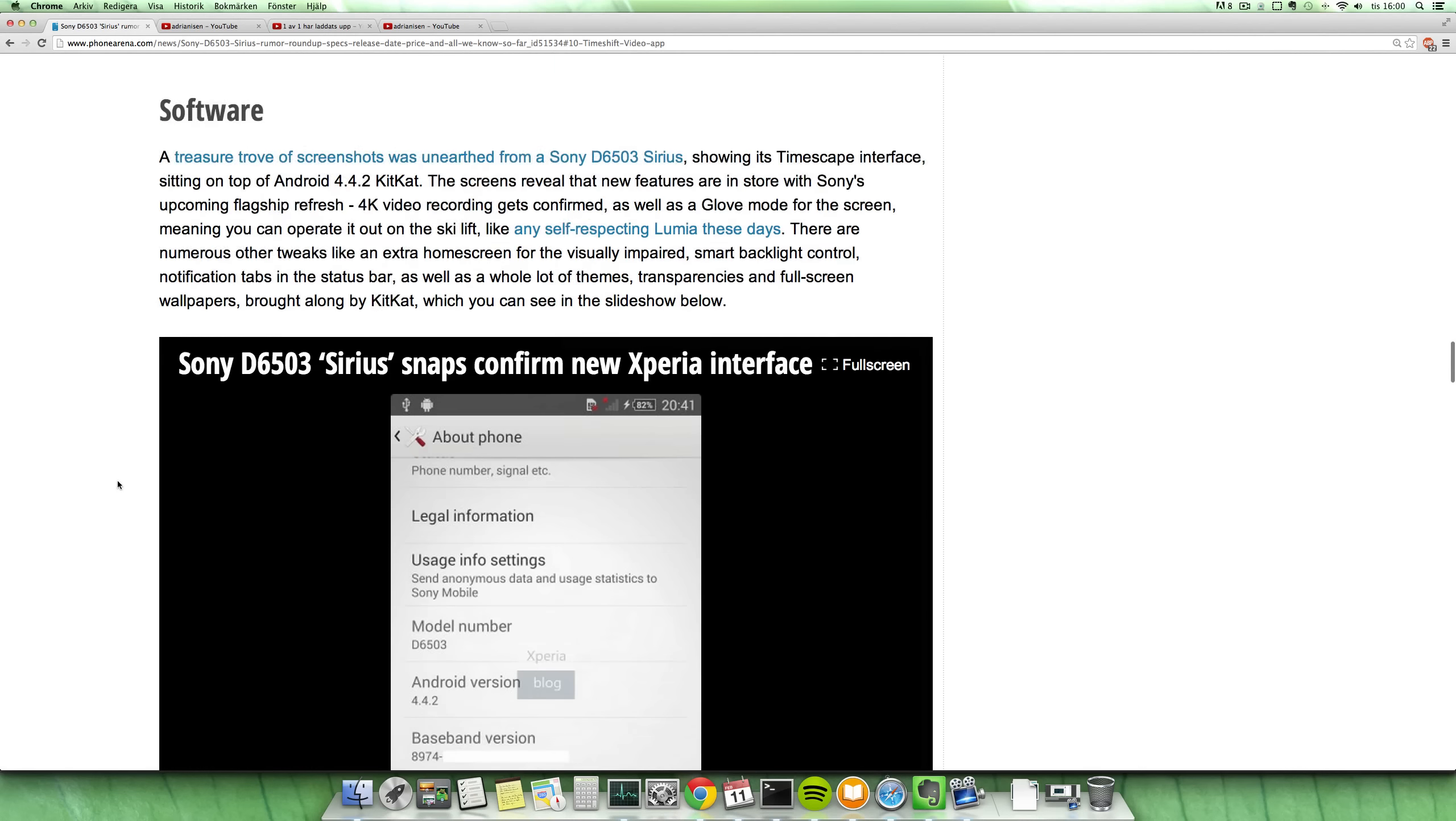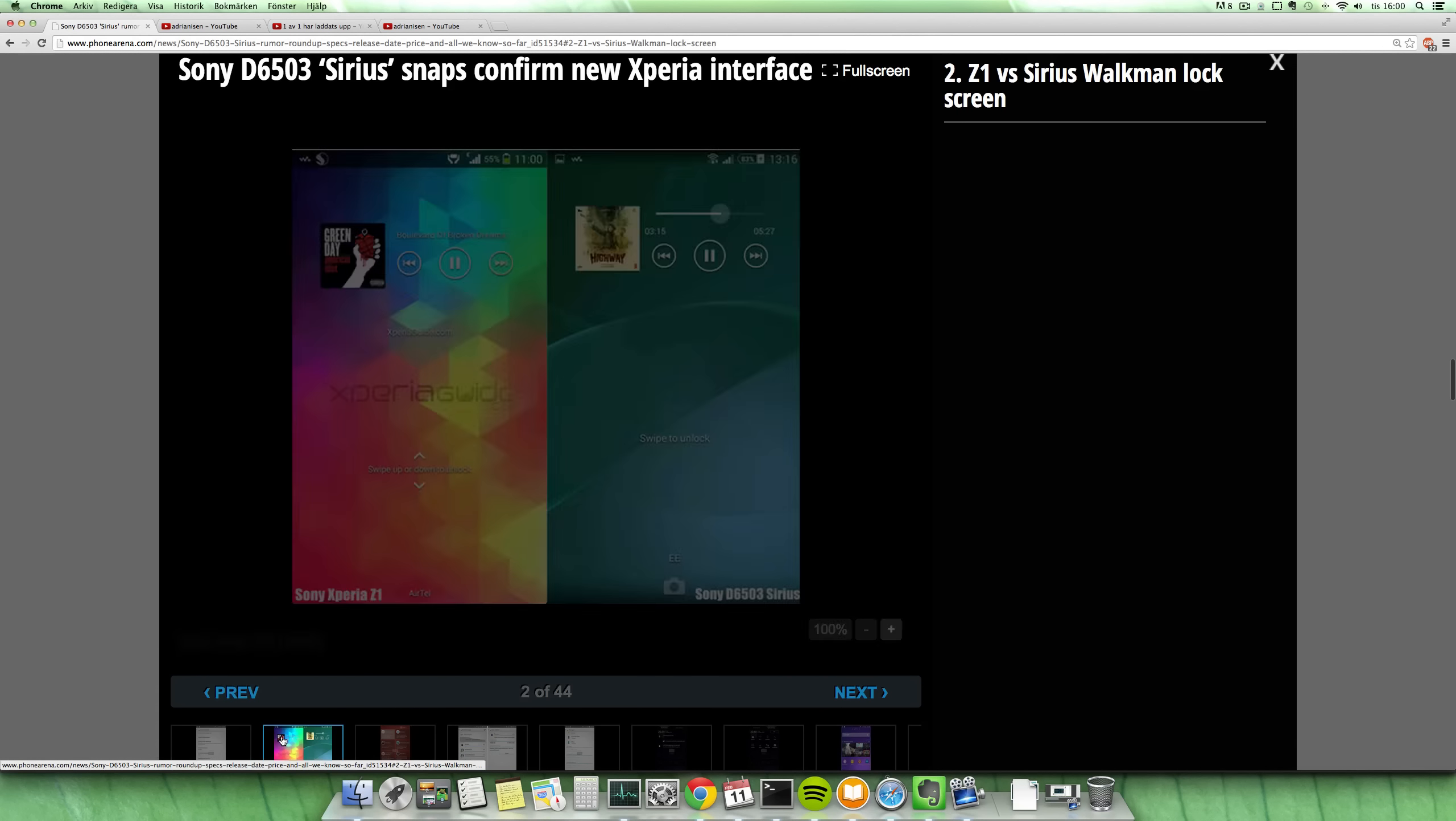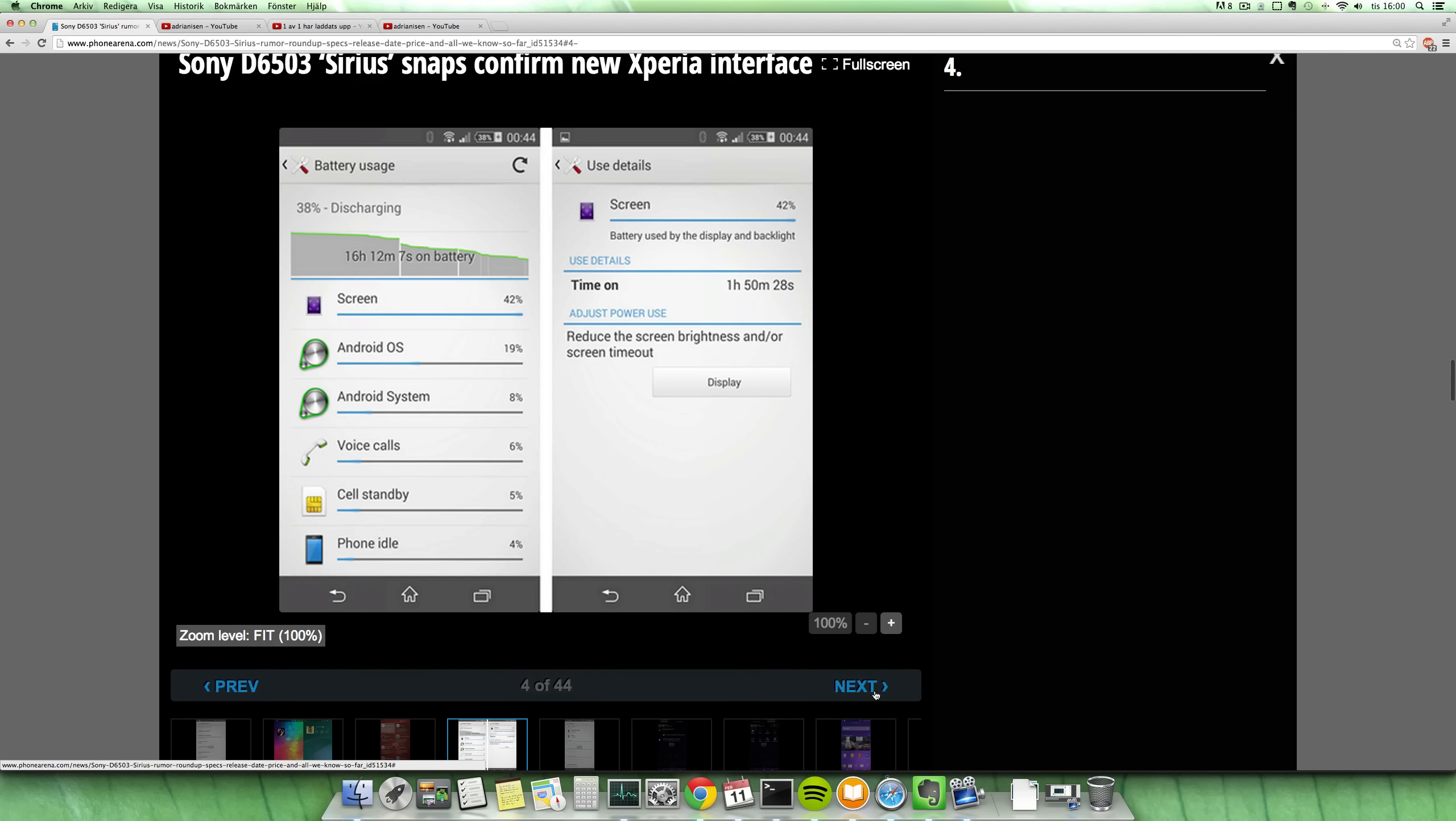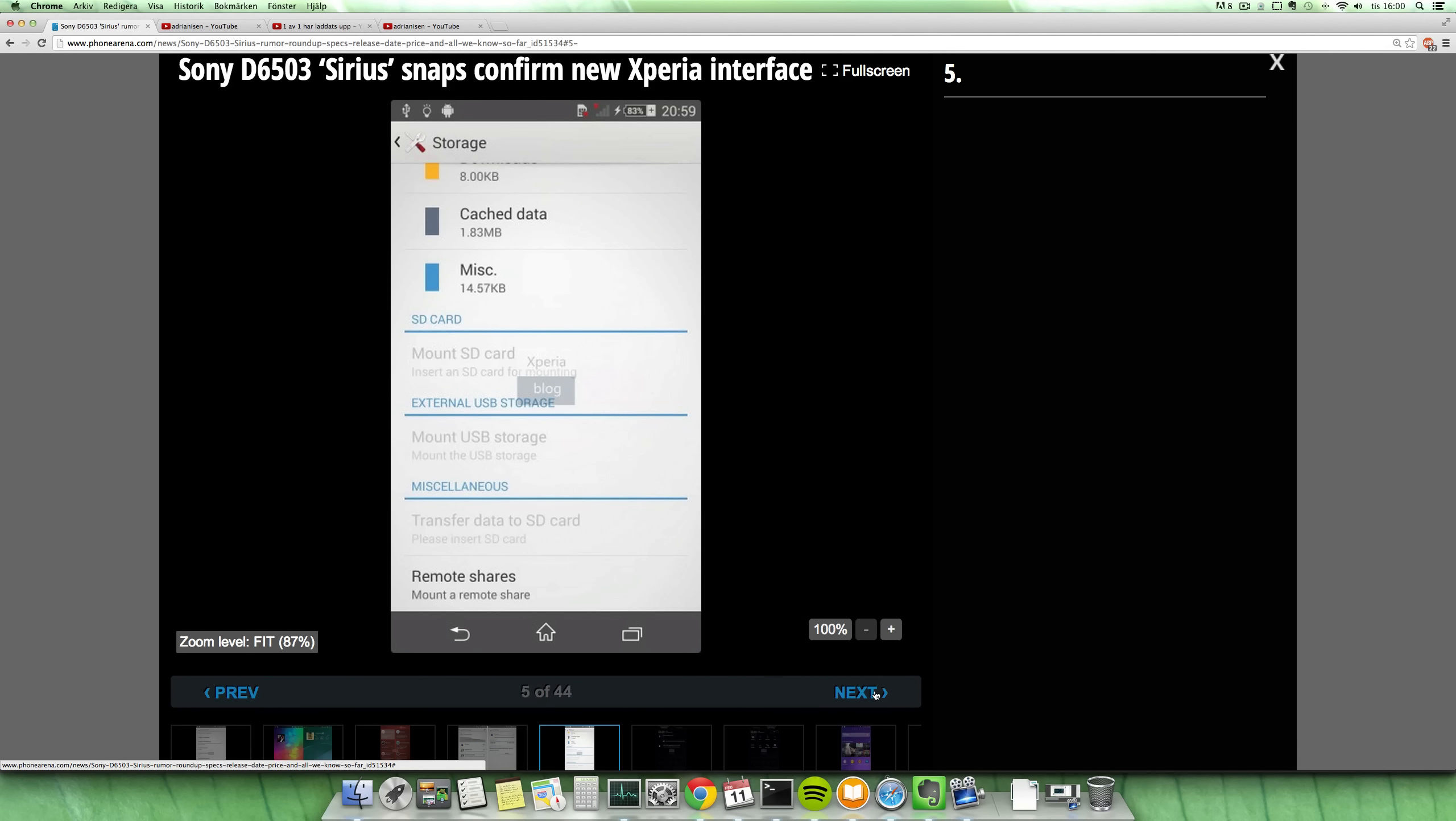And then if you want to take a look at the UI, some UI changes that they've done, and maybe some new apps, then there are tons of pictures here that you can check out on Phone Arena's website.